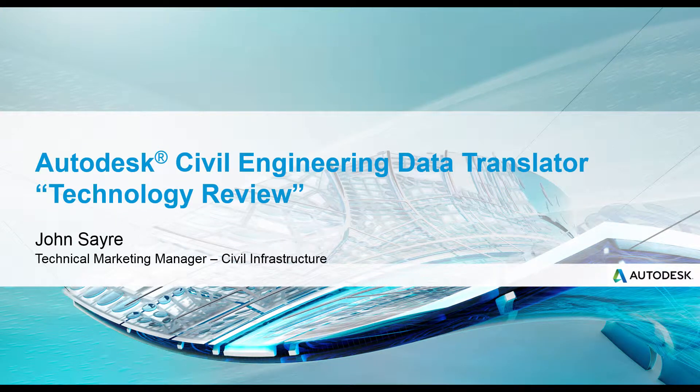Hello, my name is John Sayre, Technical Marketing Manager, Civil Infrastructure here at Autodesk.